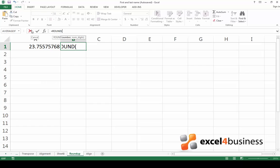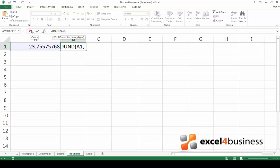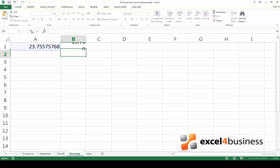Now enter the reference of the cell which contains the number you want to round. Type a comma and enter the number of digits you would like to see after the decimal sign. Close the parenthesis. Press enter and see the result of the formula.